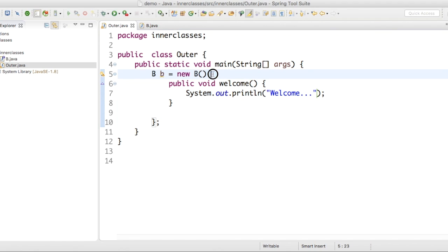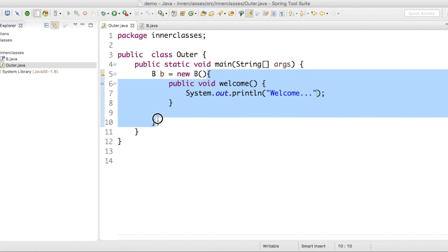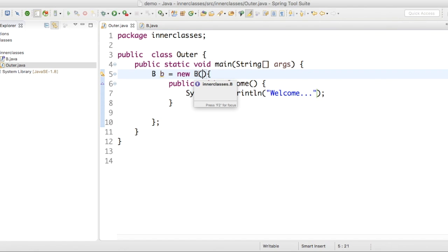So what exactly it's doing is, it's creating object for a class, which is implementing B, and it does not have any name. This is called as anonymous interface.